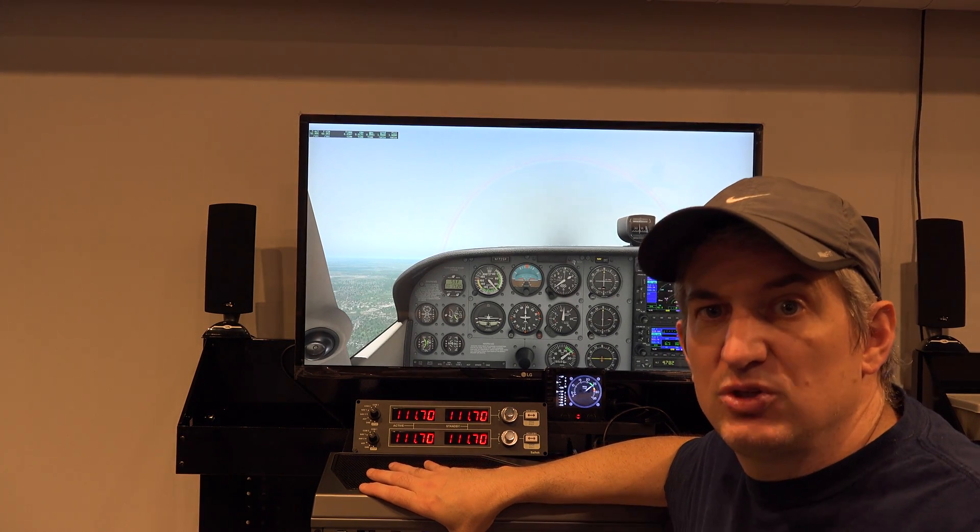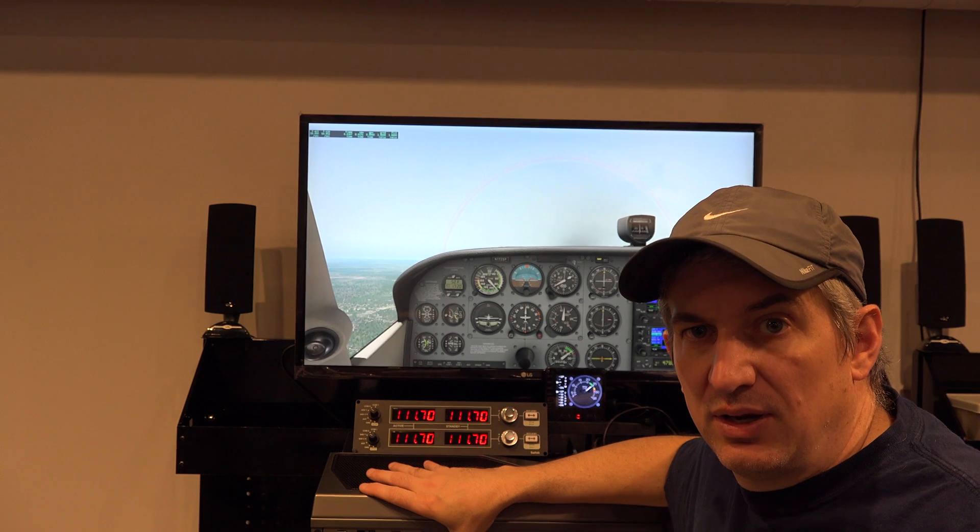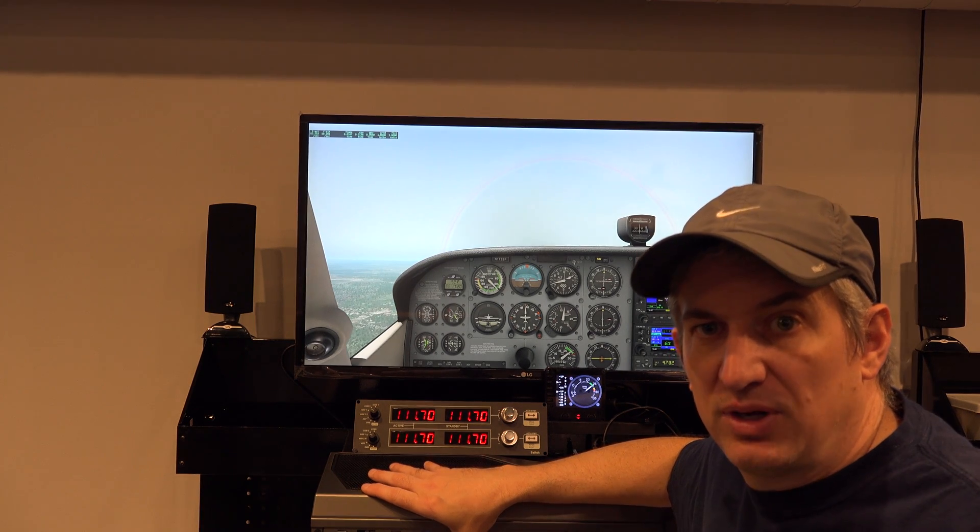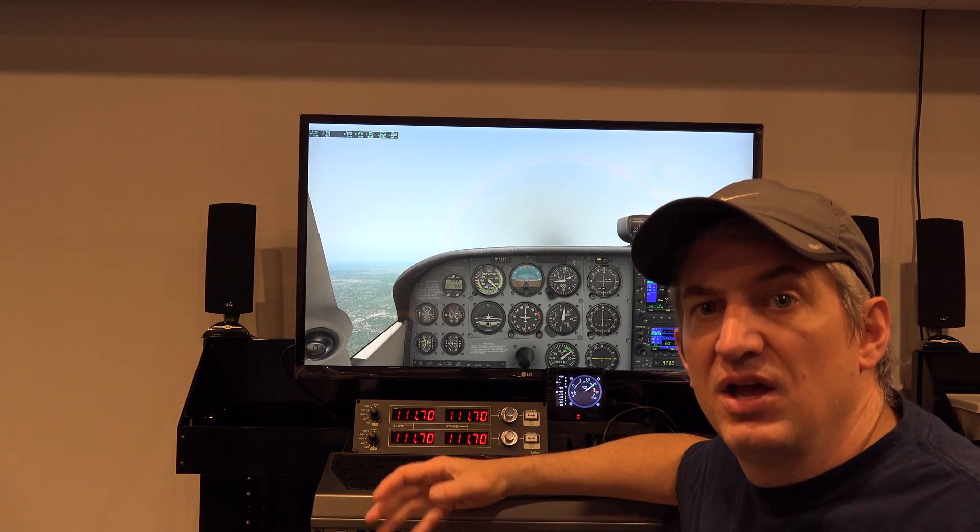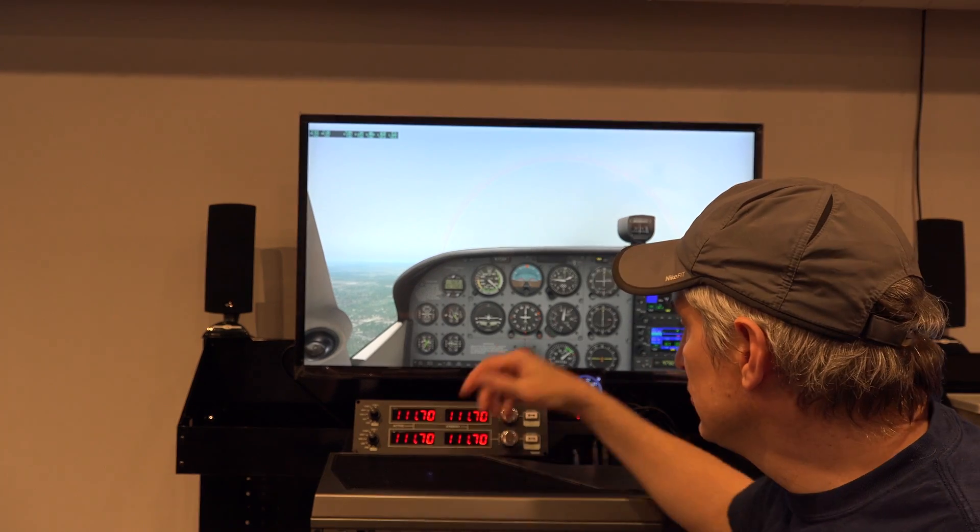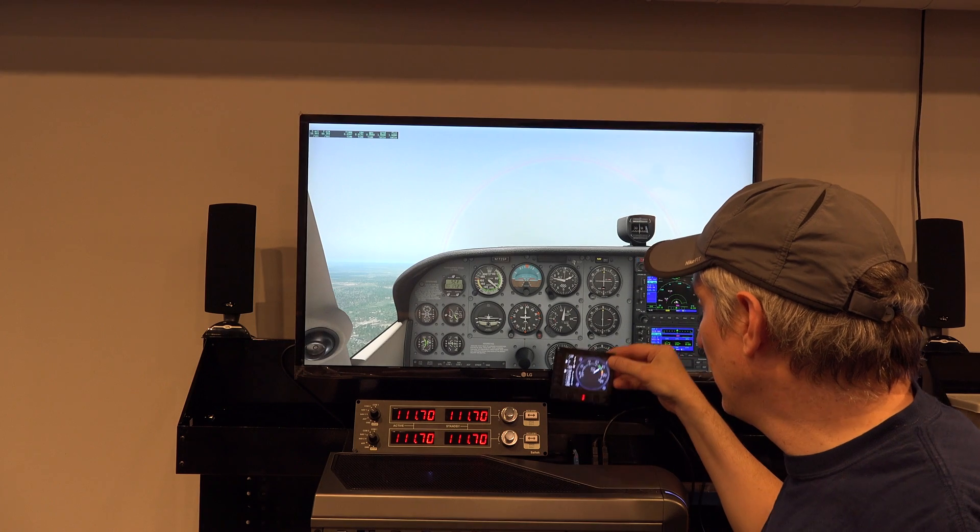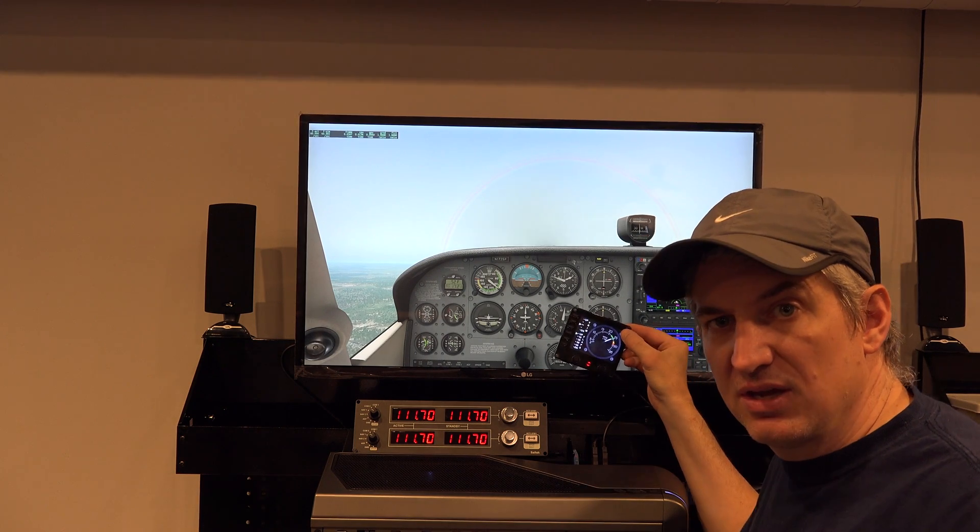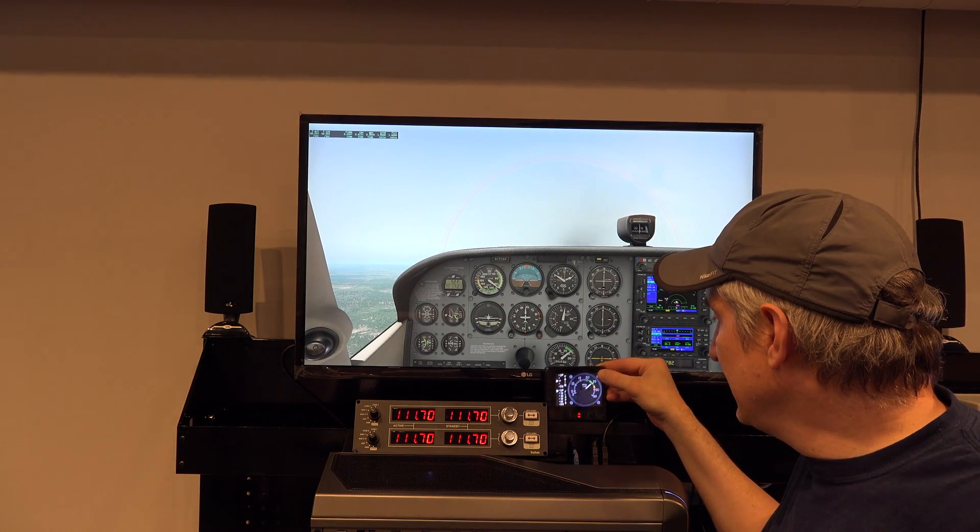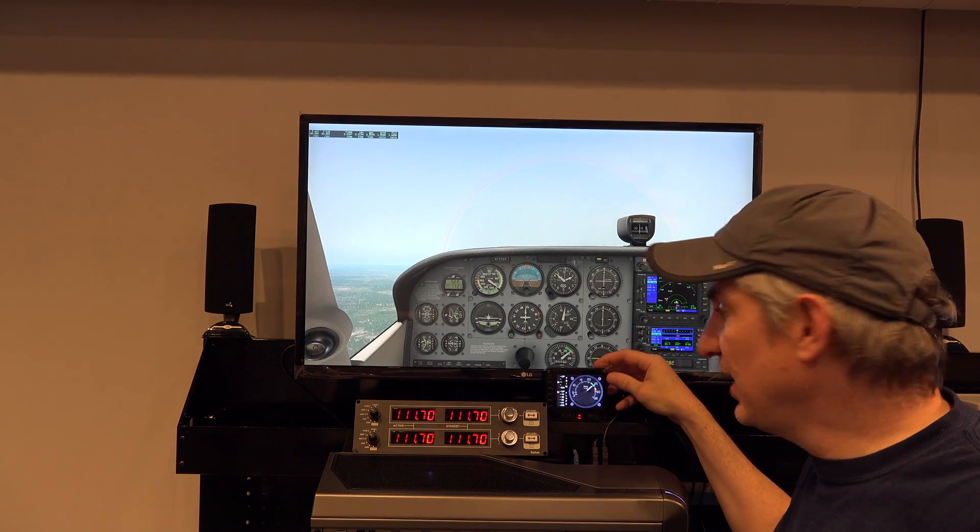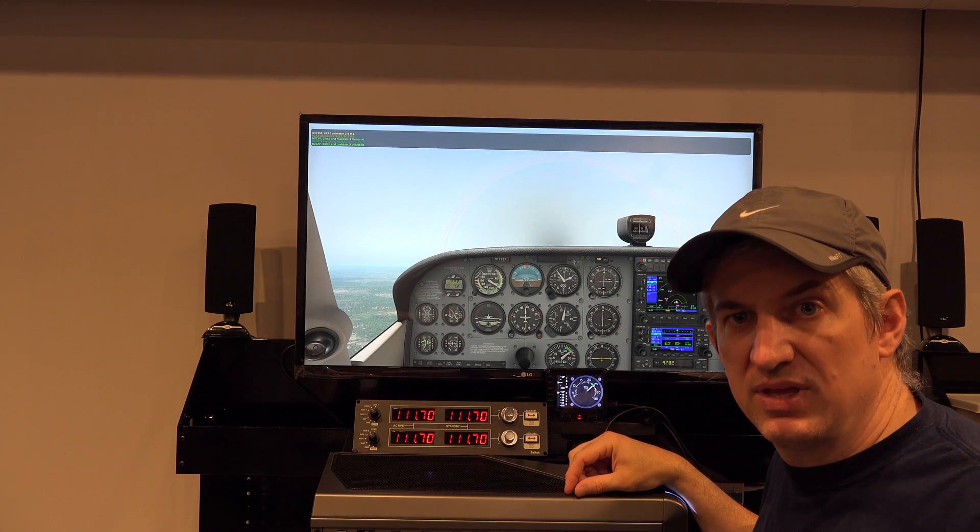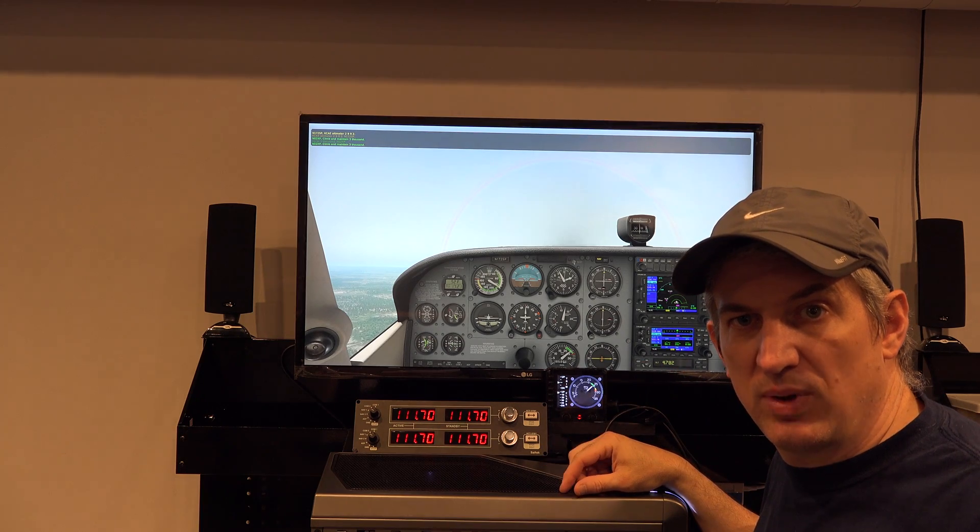USB 2.0 is what you need, and a powered hub at that. So now let's talk about how to install the Saitek flight instrument panel plugin from the xplane.org website.